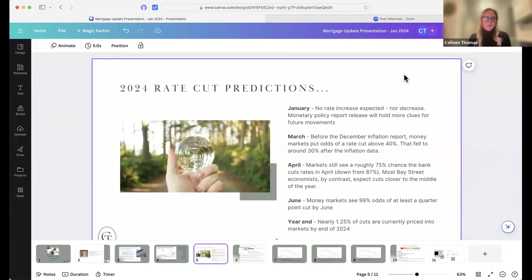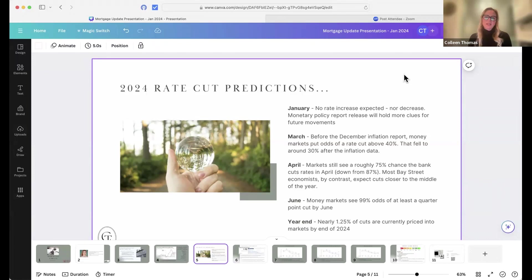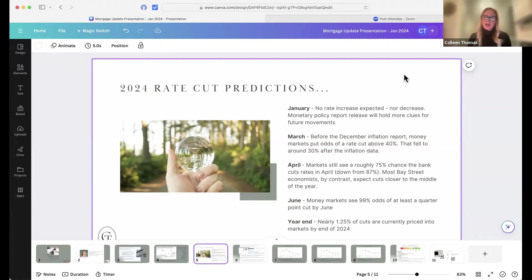We look at the next announcement date in April. The money markets are predicting about a 75% chance that the bank cuts their rates in April. That also came down from about 87% before.